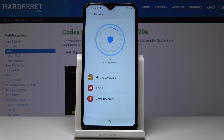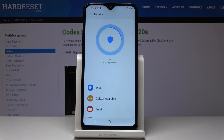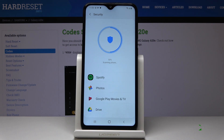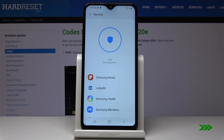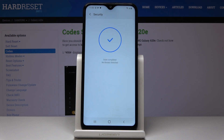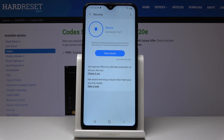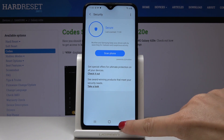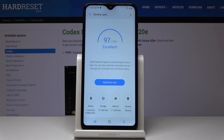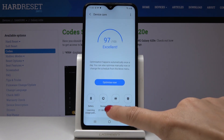You just have to wait, and that's it. As you can see, no threats detected. But if you have any virus, it will be deleted and your device will work way faster. Now you can go to Memory.